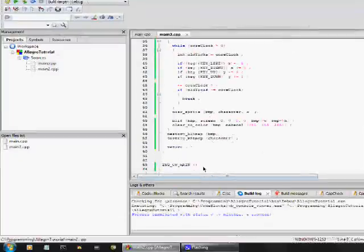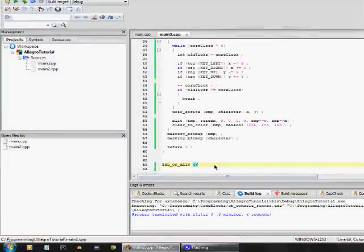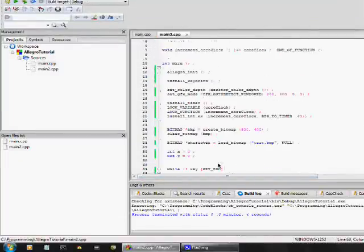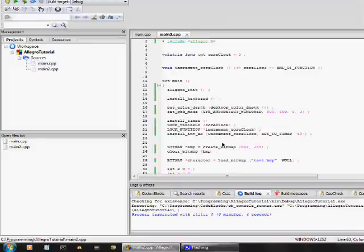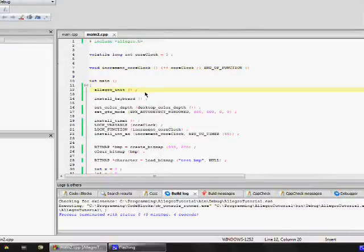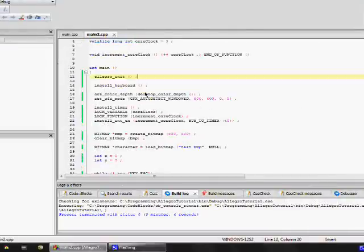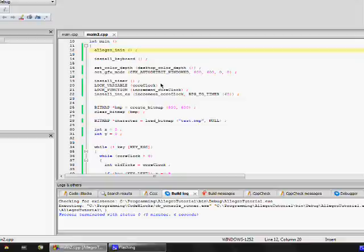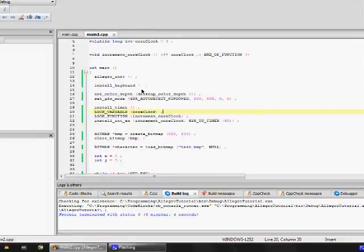maintain cross compatibility with other systems. So, that's why you need that there. Also, there is no colon at the end of end of function. Just like end of main, no colon. I'm sorry, no semicolon.